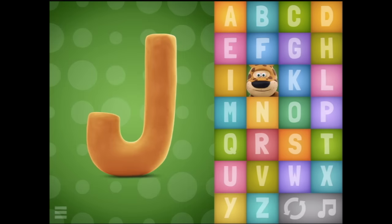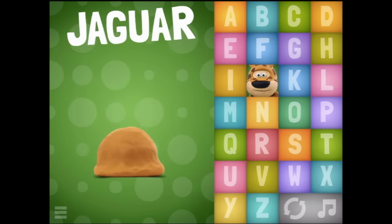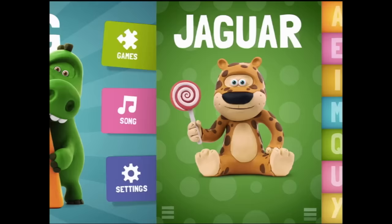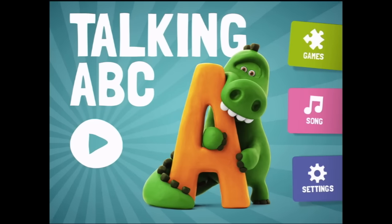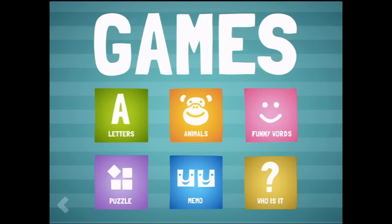Now we can choose any letter. Like if we go back to J and say I love the jaguar - well, we could go back to the home page and have a look at some games.